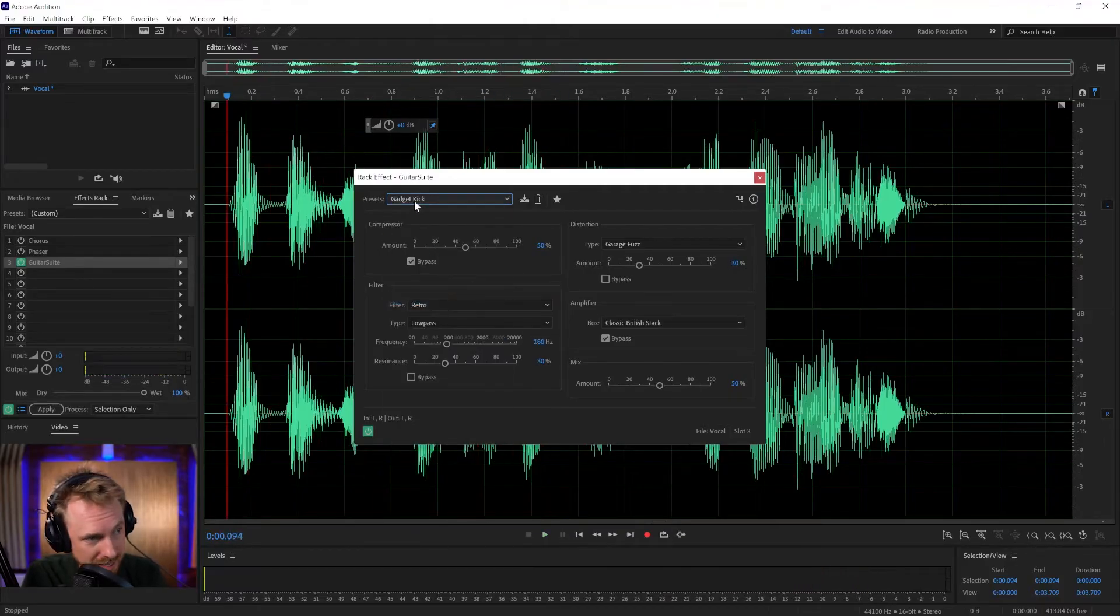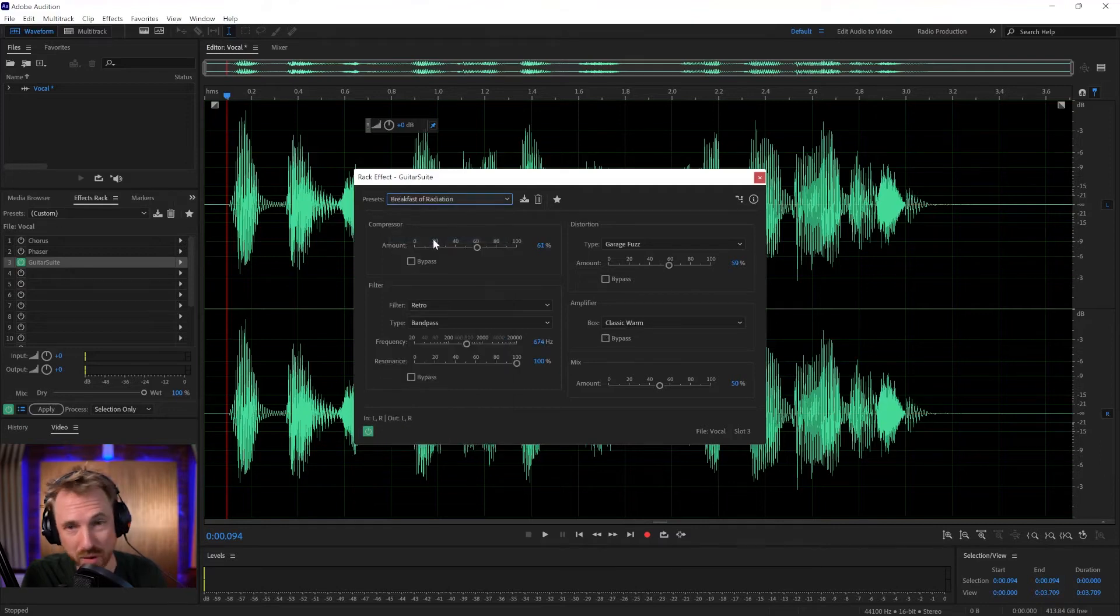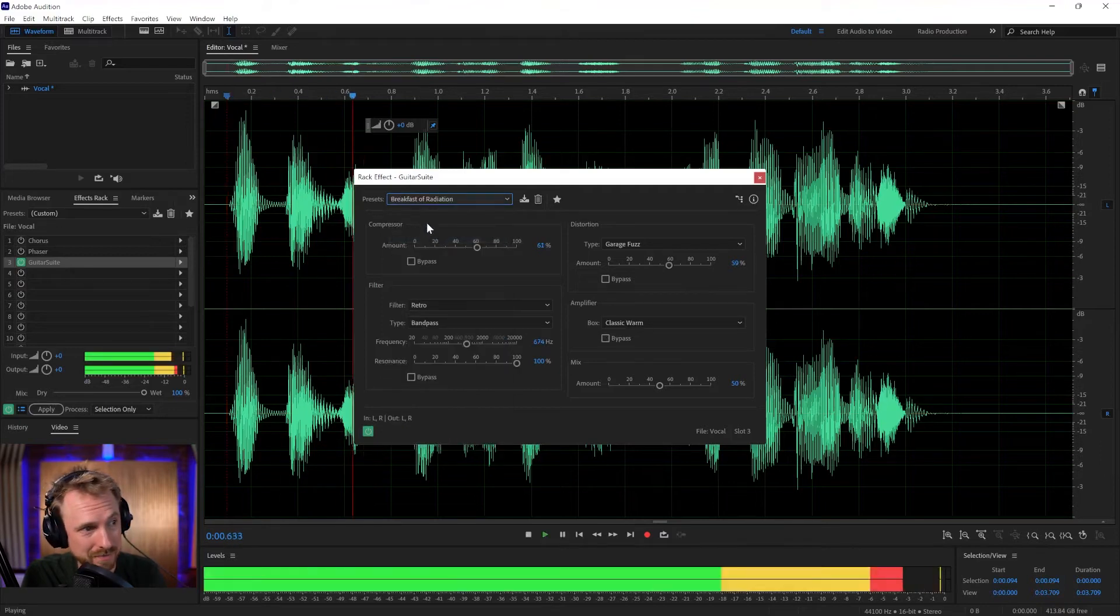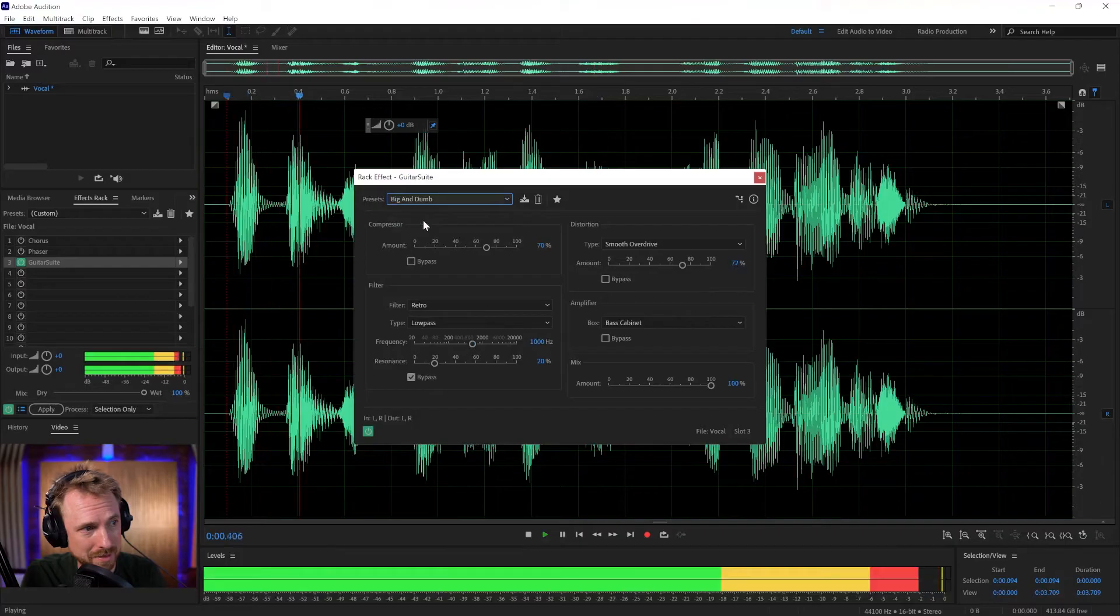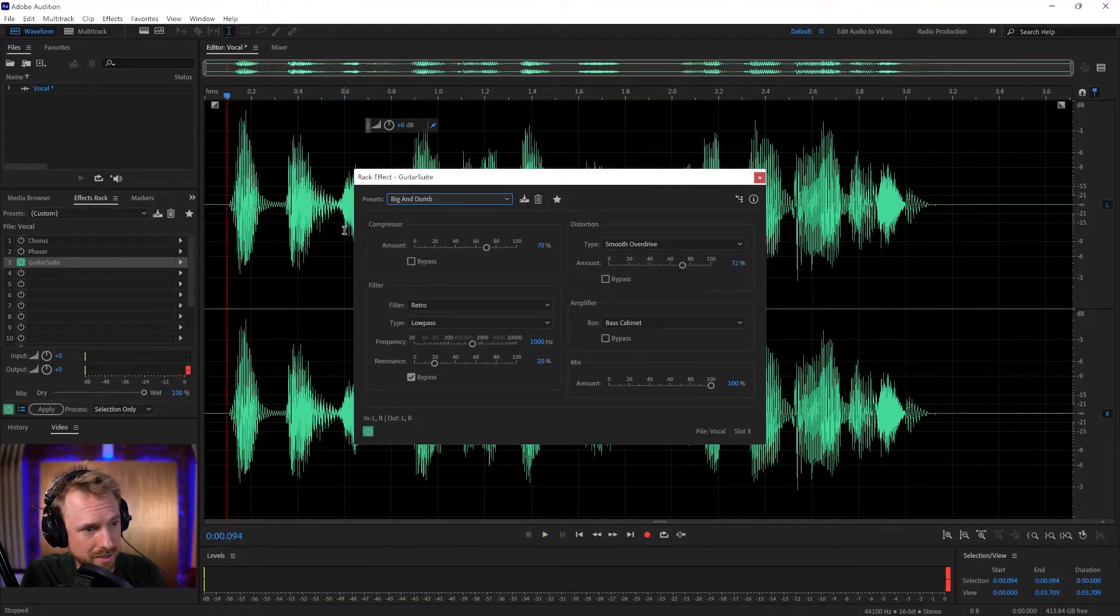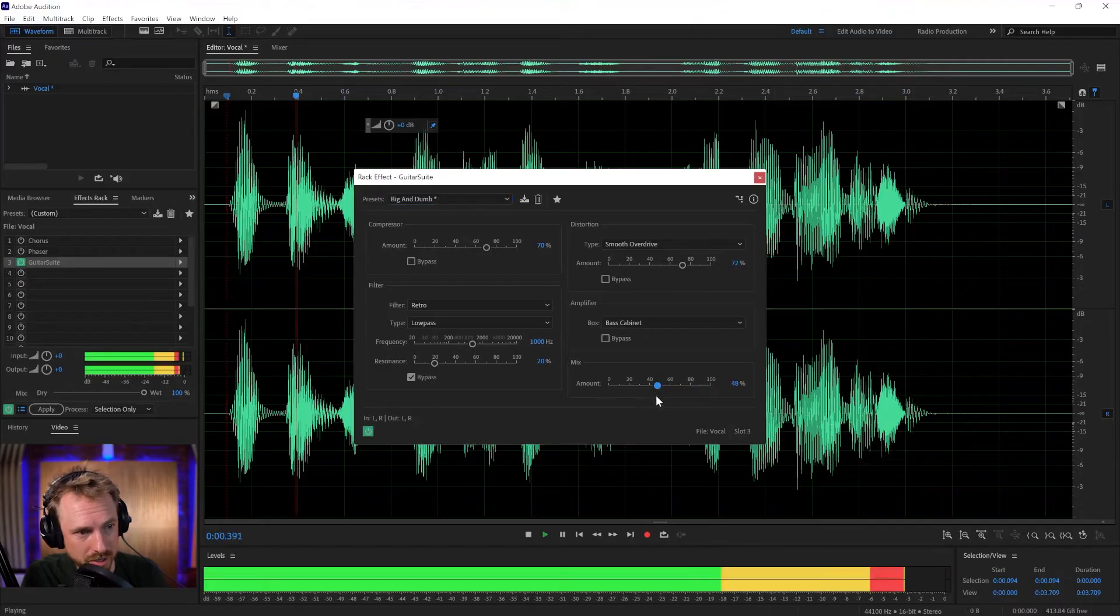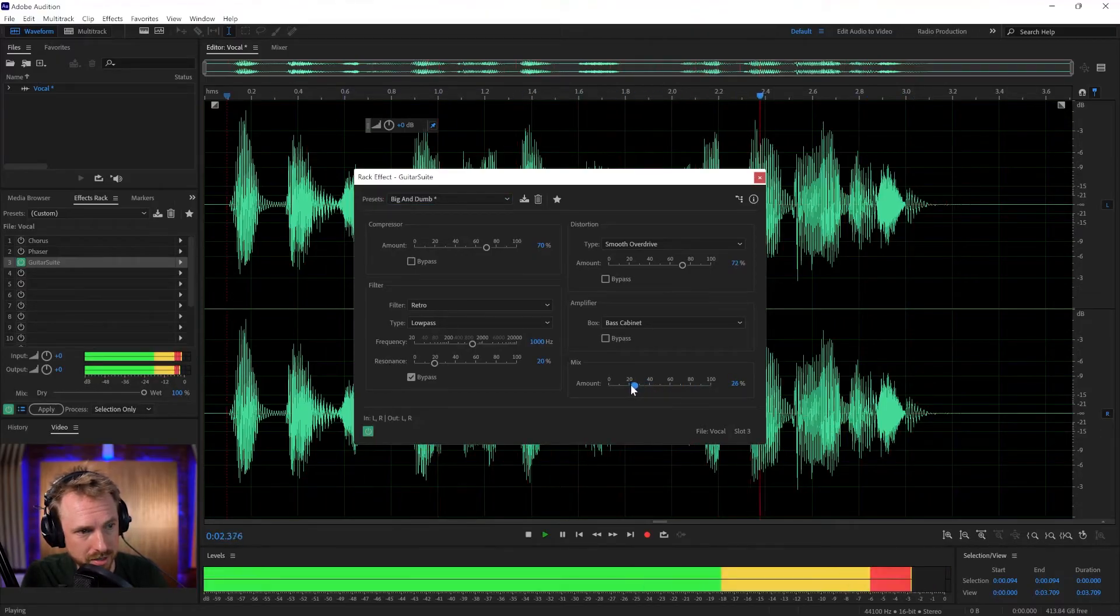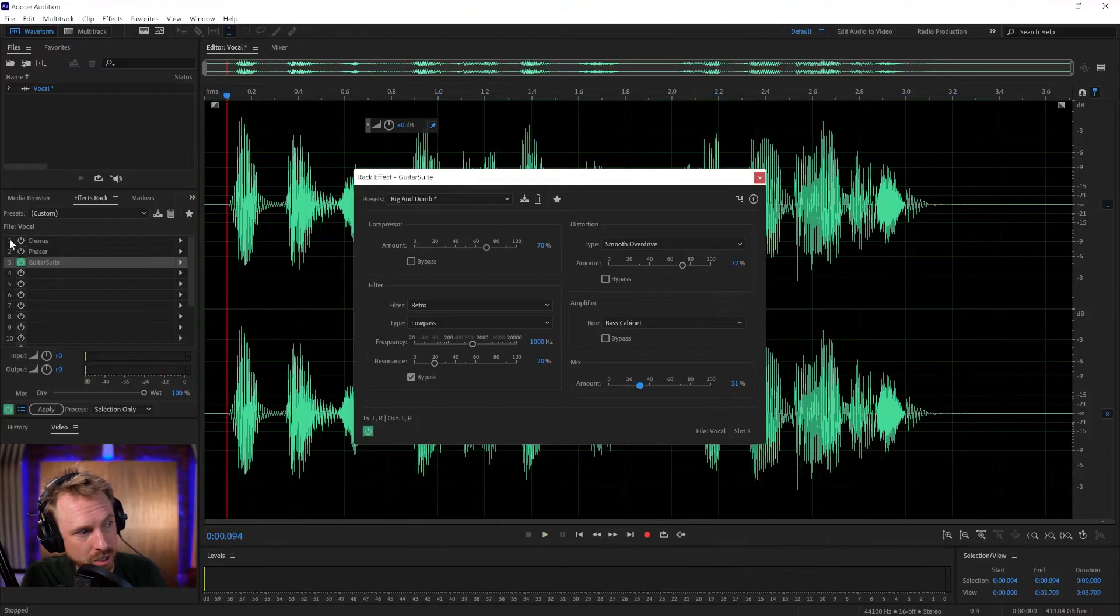The best vocal effect. That's a light one there. We've got Breakfast of Radiation. The best vocal effects. Oh my goodness me, big and dumb. The best vocal effects in Adobe Audition. And of course, we can turn down the amount if that's too harsh. The best vocal effects in Adobe Audition. Just have it light. 31% is good.